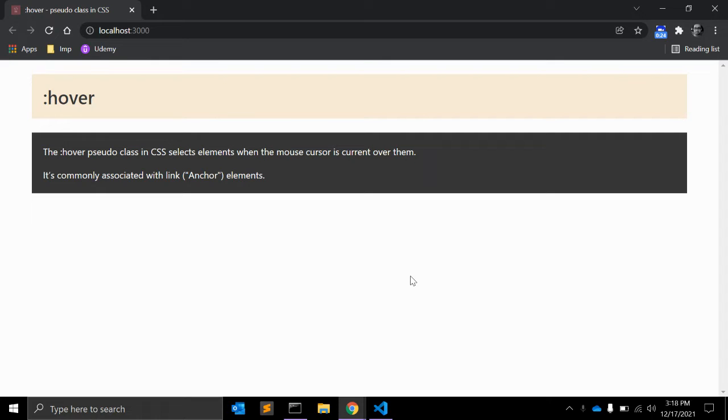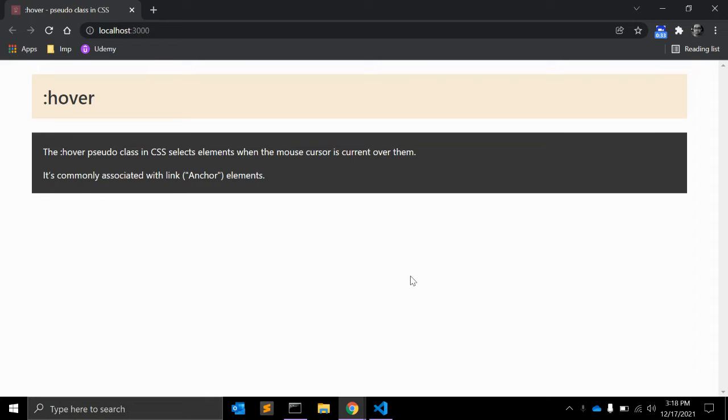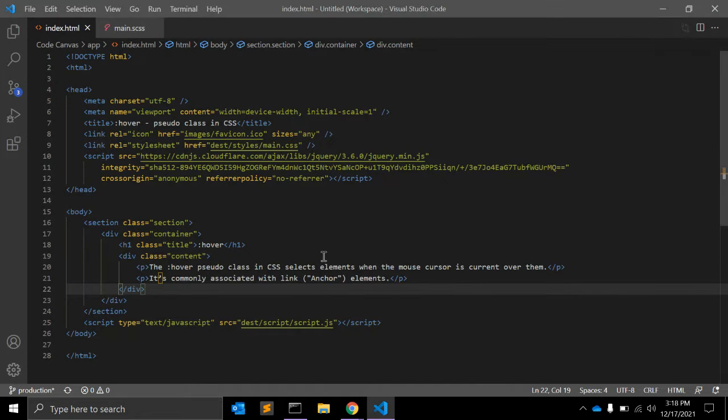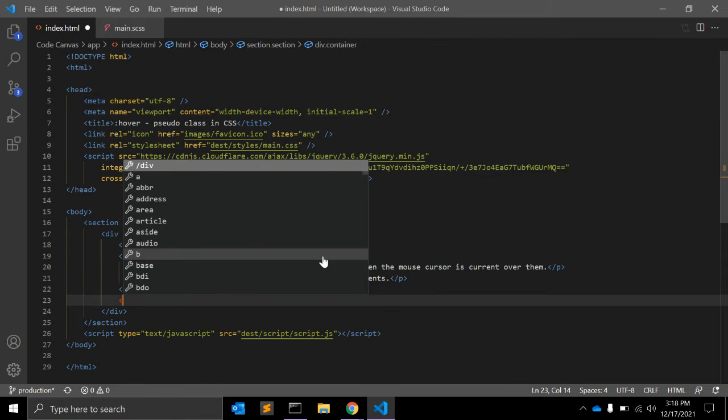So the hover pseudo-class in CSS selects elements when the mouse cursor is current over them. It's commonly associated with anchor elements. So when a link like this is hovered, the hover class is getting applied.